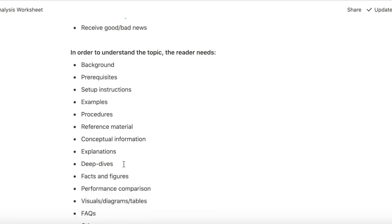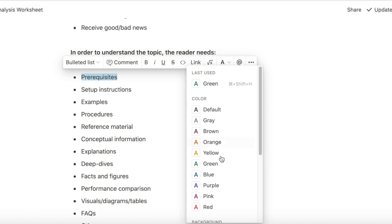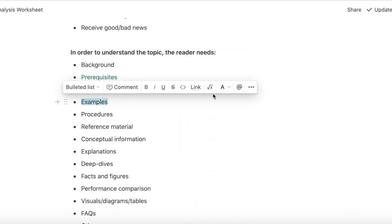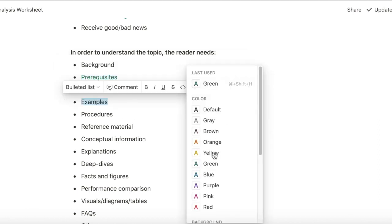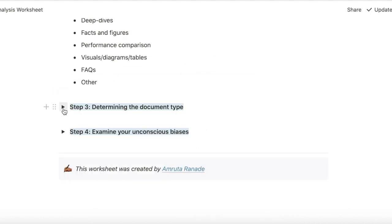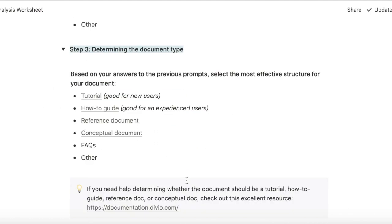In order to understand the topic, the reader needs, they need to know the prerequisites, they need examples for sure, they need procedures. And then I can decide what document I should write.